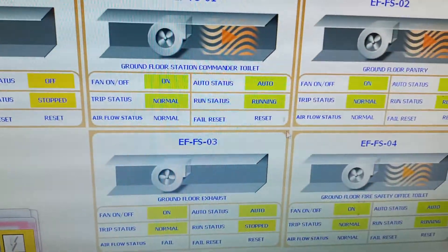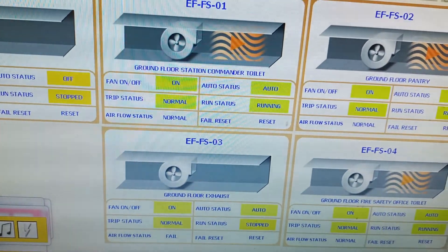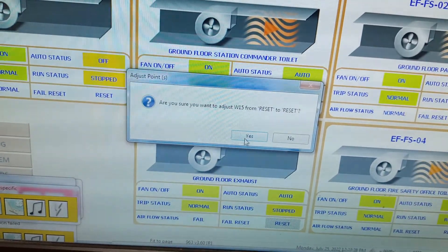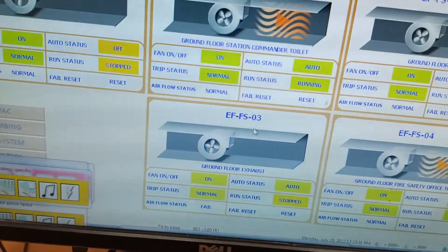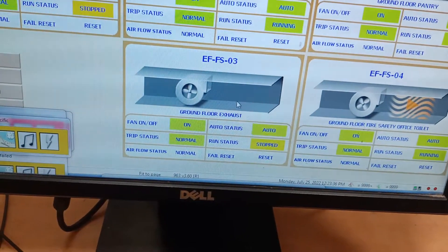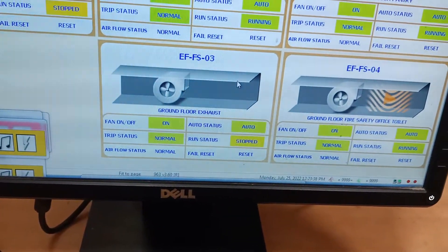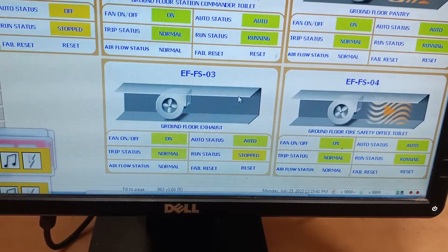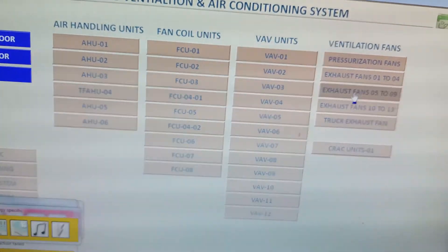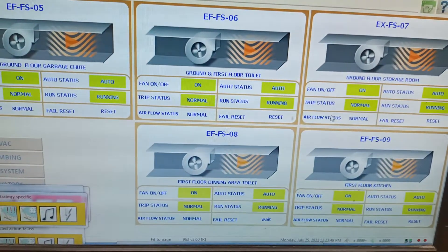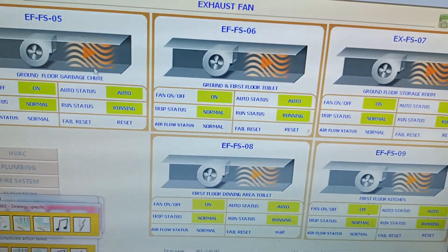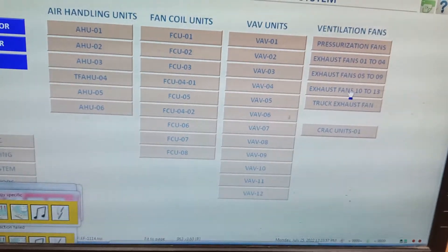Here you can see this is for an exhaust fan. We have four options: fan on/off status, trip status, and auto status. This fan is not running, so I will just reset it. Now it's showing normal but the run status is stopped — sometimes it takes time to switch on. Let's wait. The other one is working now. We will check another exhaust fan — all of these are running, so there is no problem here.